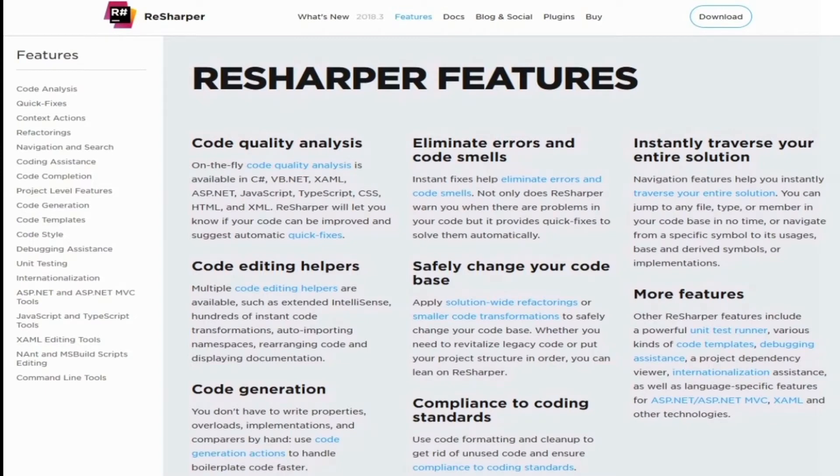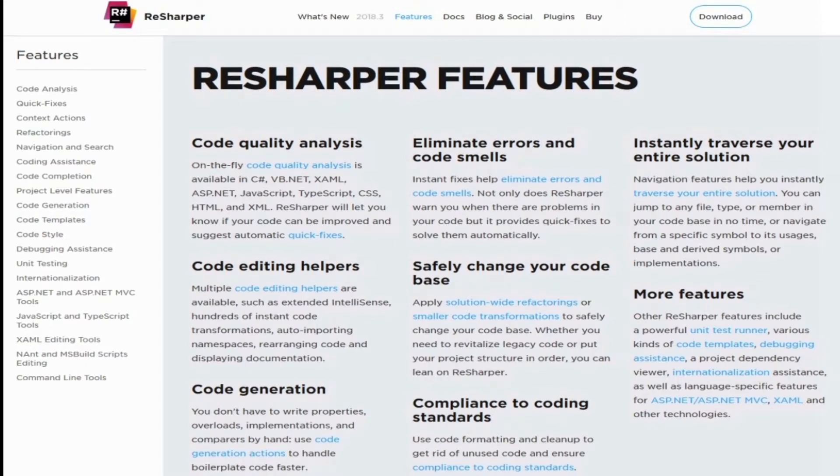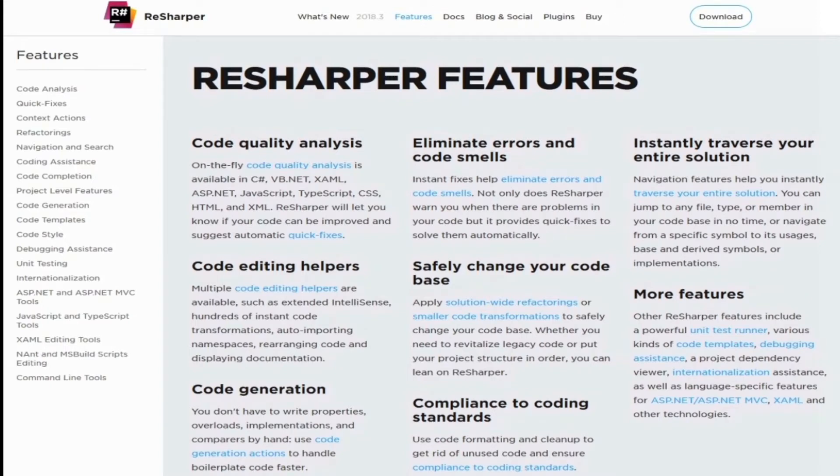Improved C-Sharp analysis includes better C-Sharp 7 deconstruction support, better C++ CLI support, VB.net 15.3 and 15.5, TypeScript 3.0, and lots of new inspections, quick fixes, and context actions. ReSharper gives on-the-fly code quality analysis for C-Sharp, VB.net, XAML, ASP.net, JavaScript, TypeScript, CSS, HTML, and XML. It has multiple code editing helpers, code generation, compliance to coding standards, can instantly help eliminate errors and code smells, safely change your code base, instantly traverse your entire solution, unit test runner, code templates, debugging assistance, project dependency view, internationalization assistance, and so much more.